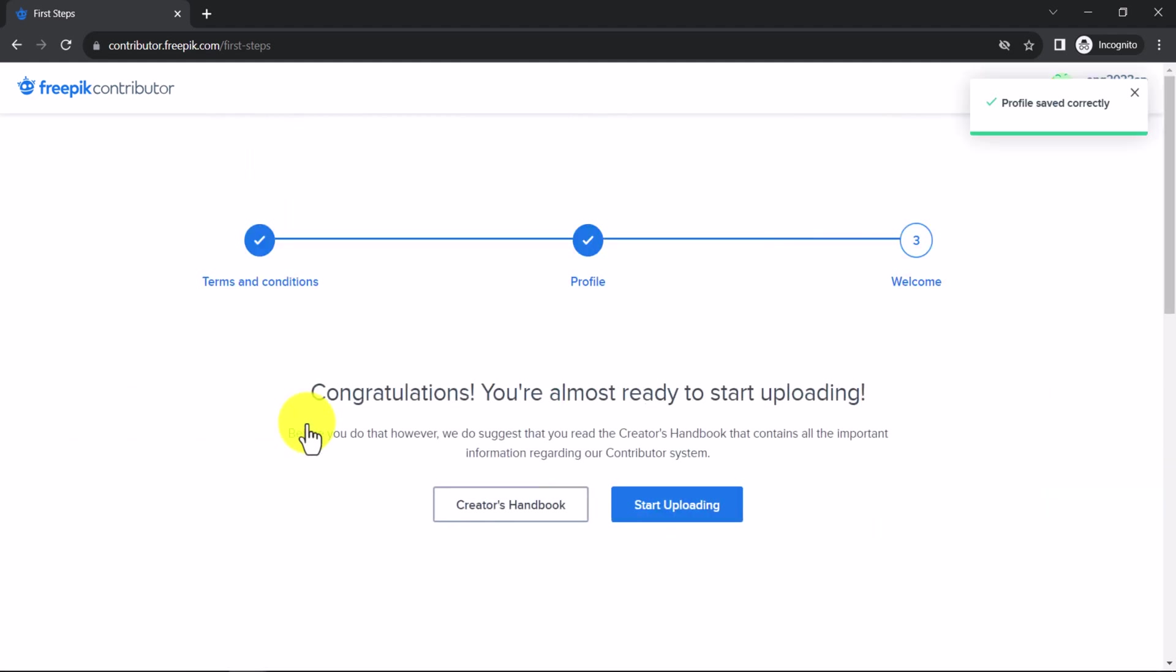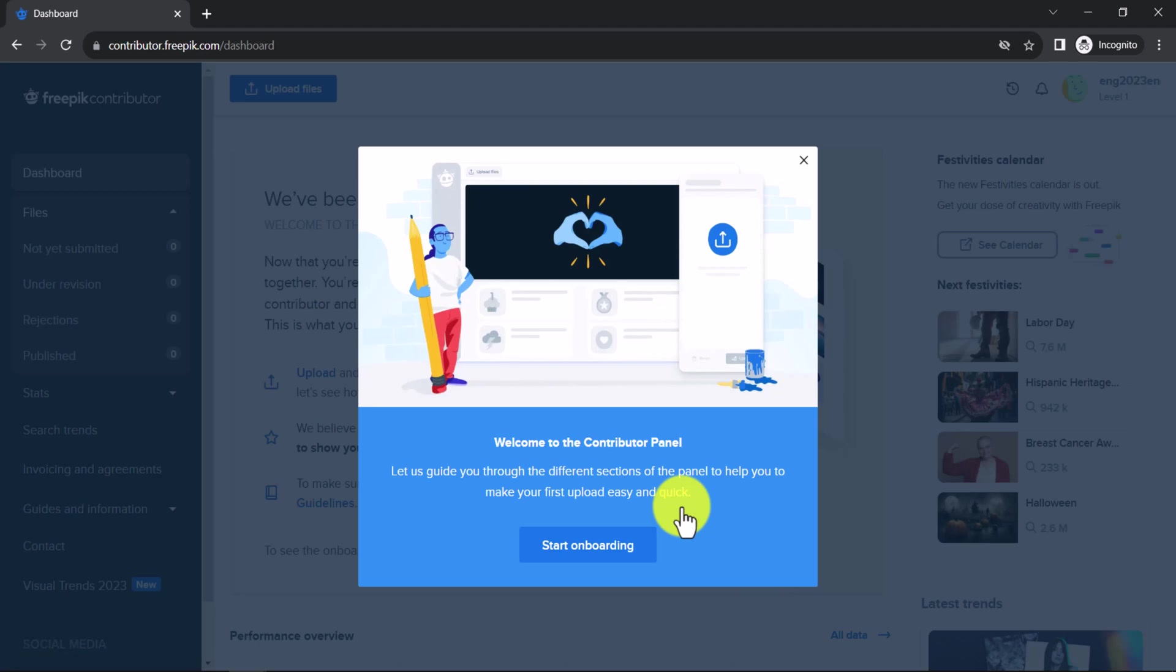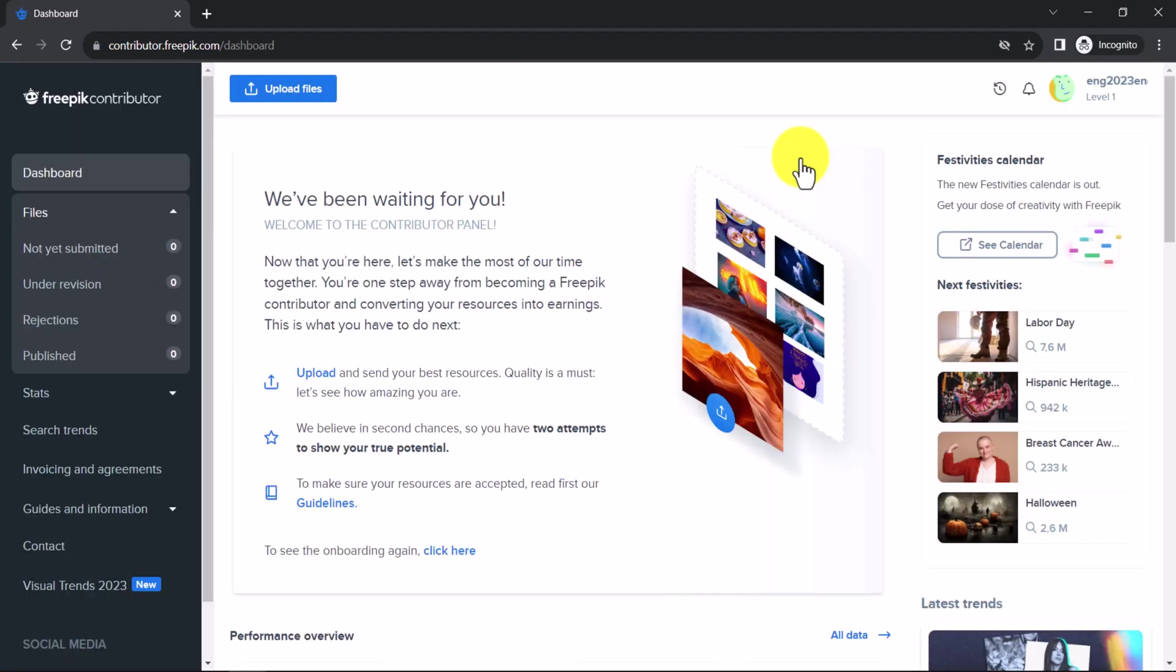Click on Start Uploading. You can start the onboarding process by clicking the Start Onboarding button. This will take you through a guided tour of the FreePick Contributor dashboard. If you prefer, you can close the pop-up window by clicking the X in the top right corner.